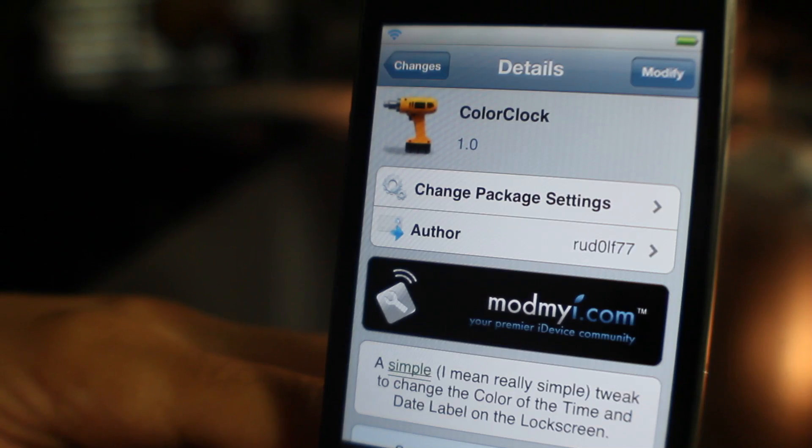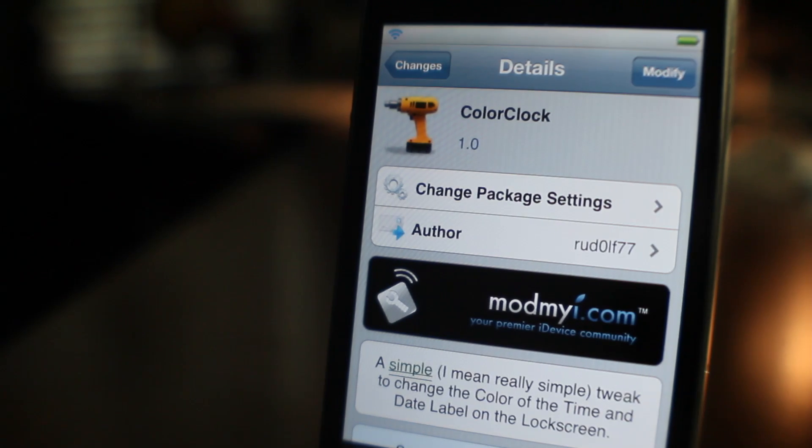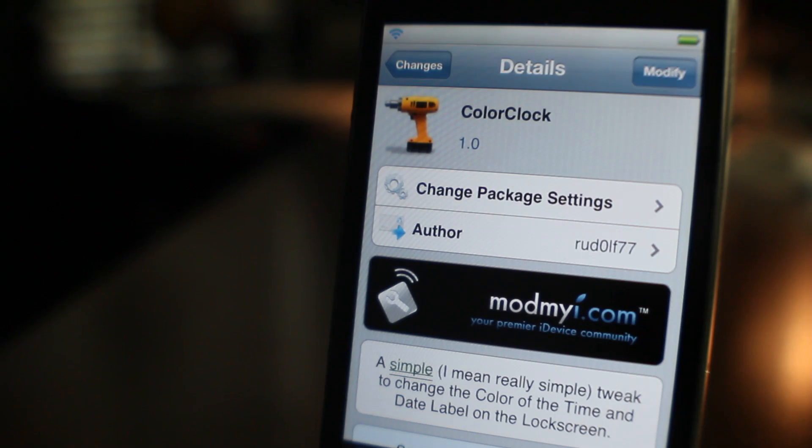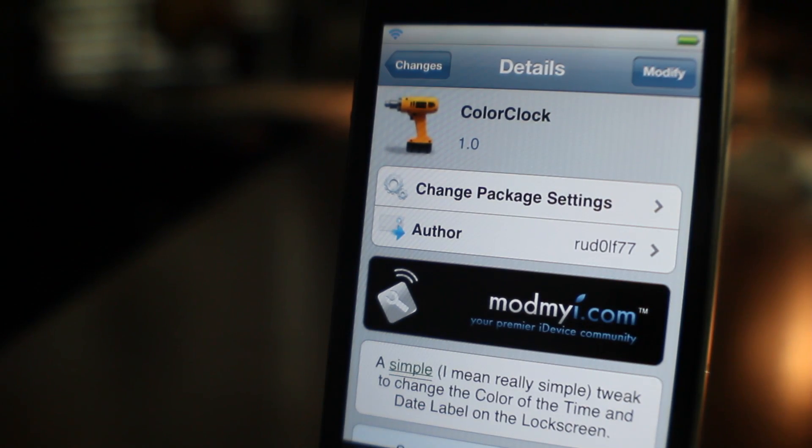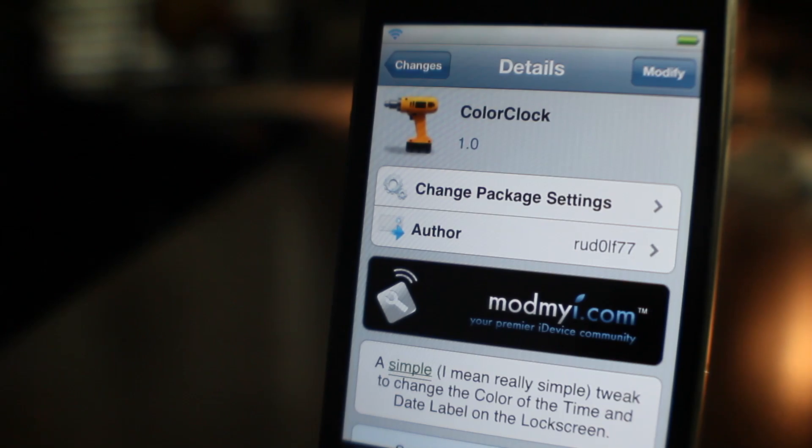It is called Color Clock. It is free on Cydia's Mod My iRepo. Let me know what you think in the comments section folks. This is Jeff with iDownloadBlog.